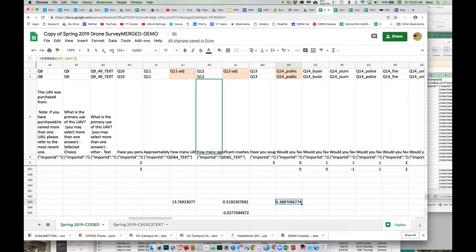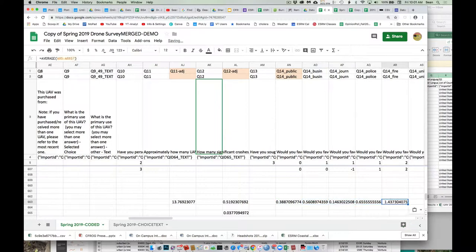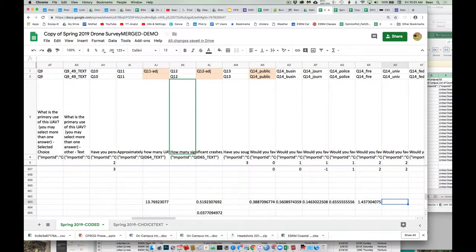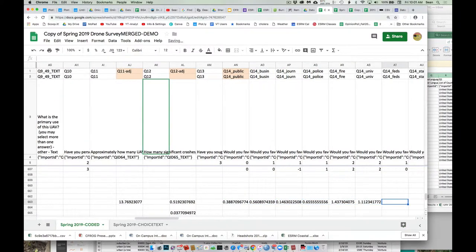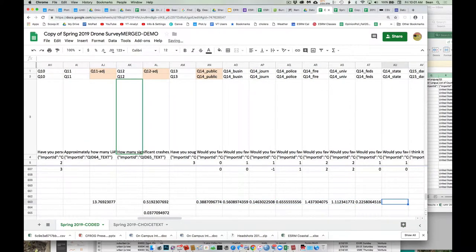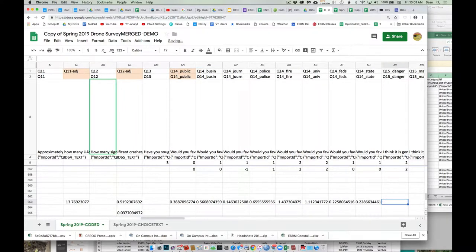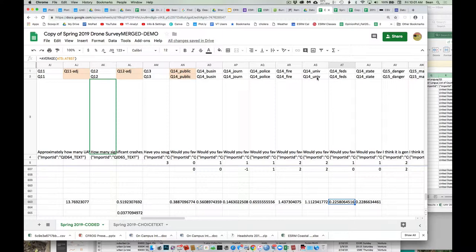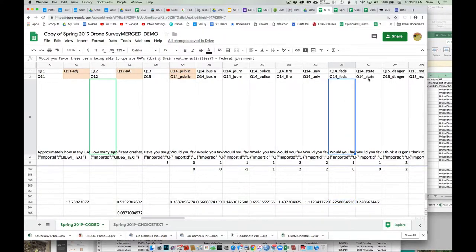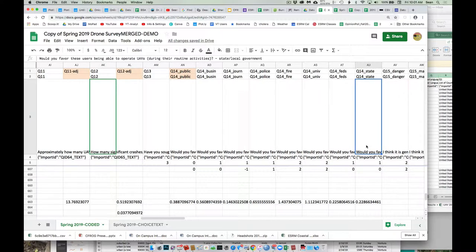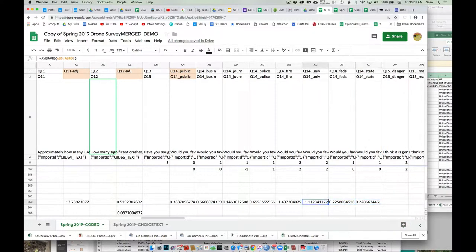So then once we have that formula, we can just copy that paste, paste, paste, paste. Let's see. What is this question? 14 paste, paste, paste. So here we go. So this was the general public, businesses, journalists, police, fire and first responders kind of stuff, university folks like us, federal government, state government, or state/local government. Okay. So now we can look at these. So check it out. So the one that's most positive is fire. So people are 1.4. So the average is beyond just supportive. They're halfway between supportive and very supportive.